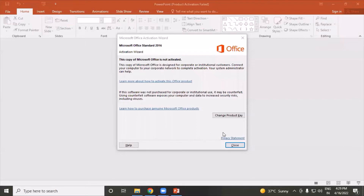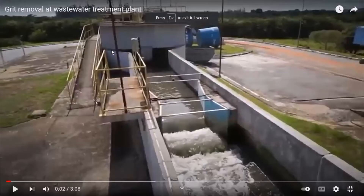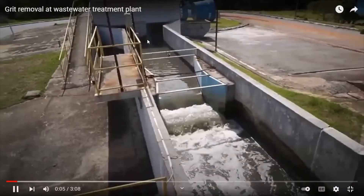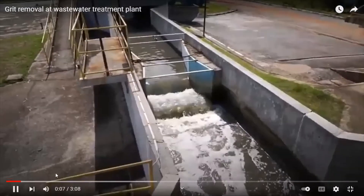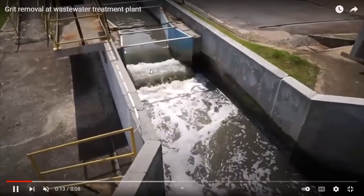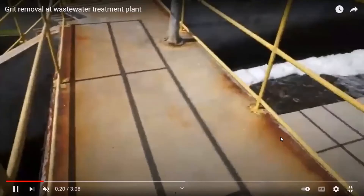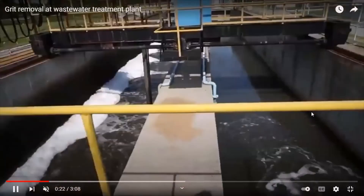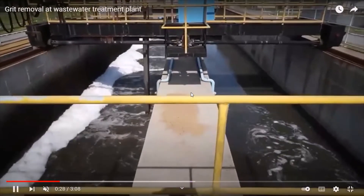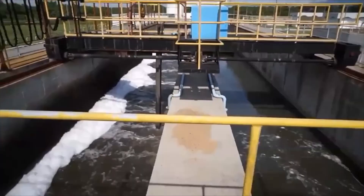This is the actual working diagram of the grit chamber. The wastewater is passed through the screen and discharged through the grit chamber. This is a parabolic type of grit chamber. The grit and sand settle at the bottom of the tank, and the detention period provided is 60 seconds.